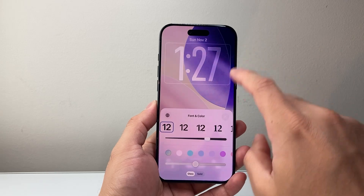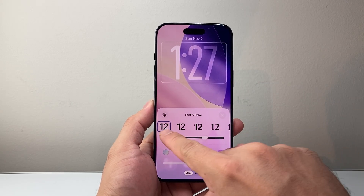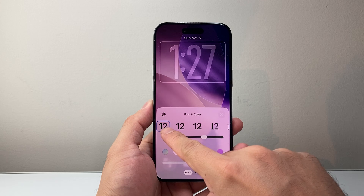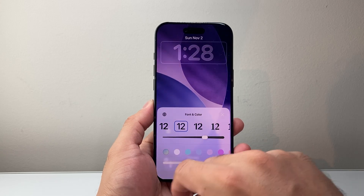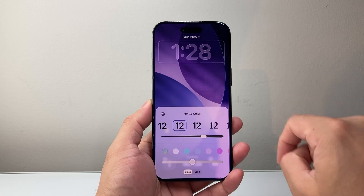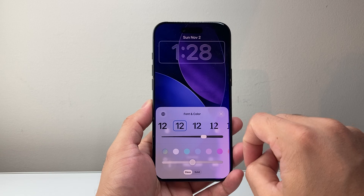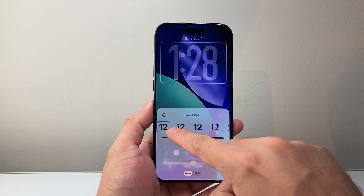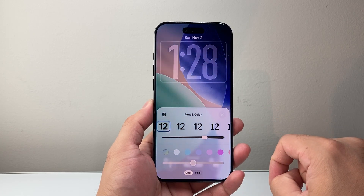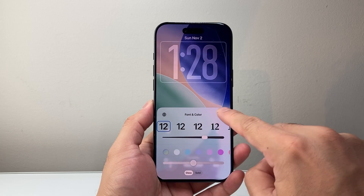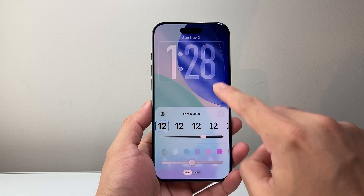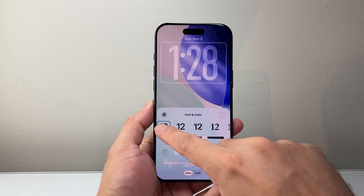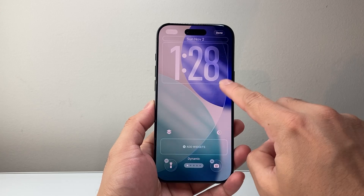Now another tip is that on iOS 26, only this font can adjust the clock size. If you use the other font, as you can see here, there's no option to adjust it. So you need to make sure it's on the very first font. If you're having issues, make sure you select the font like this and then tap the first one and then you'll see that icon here.